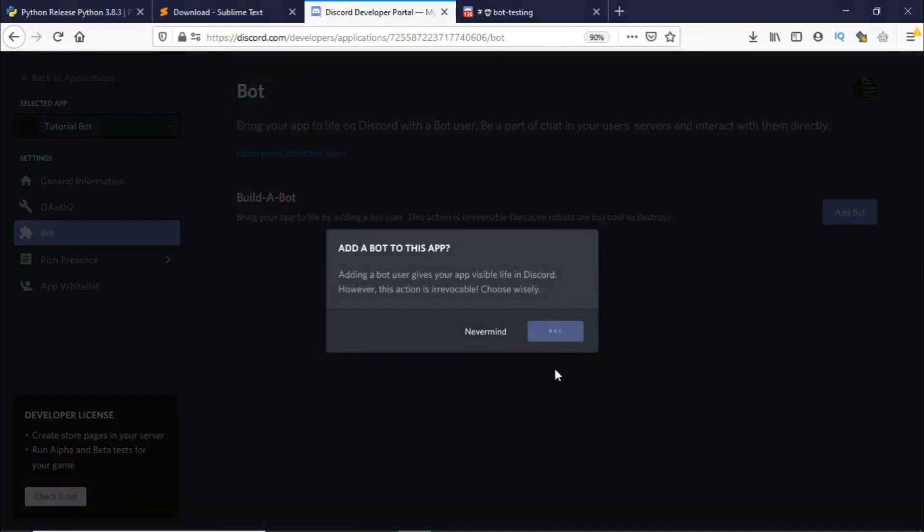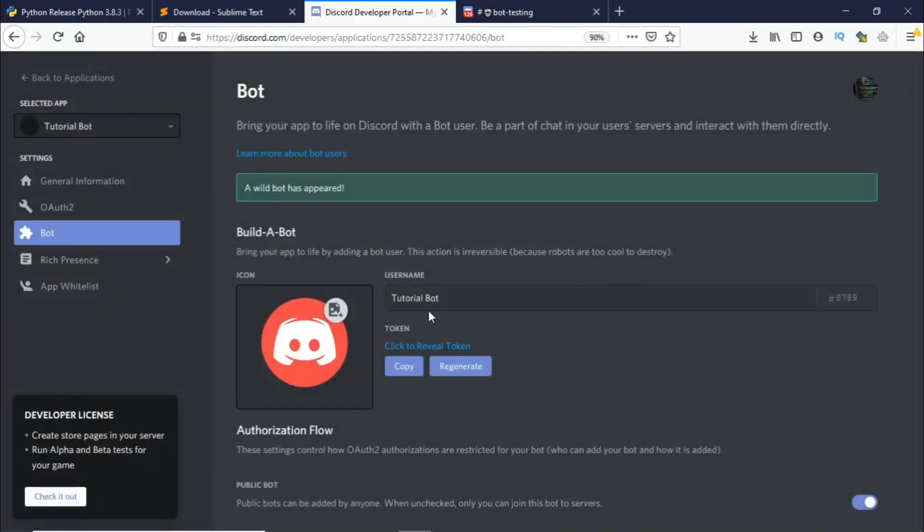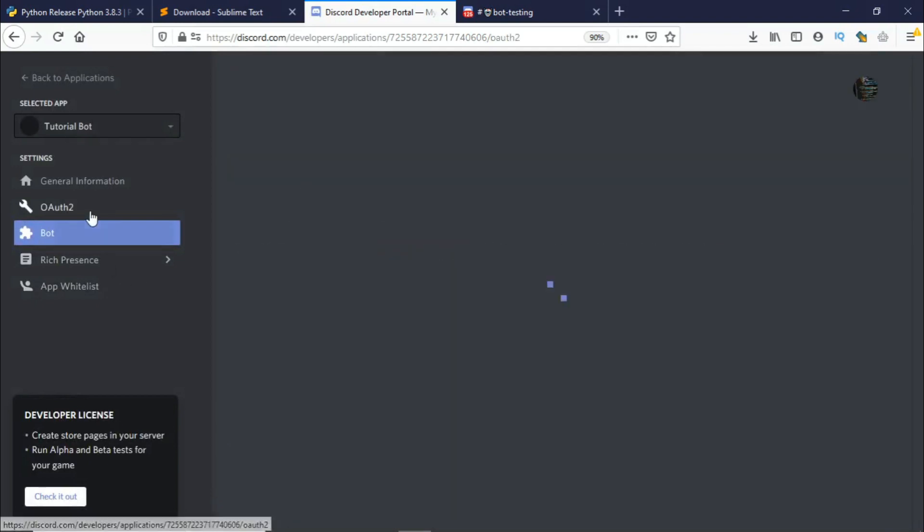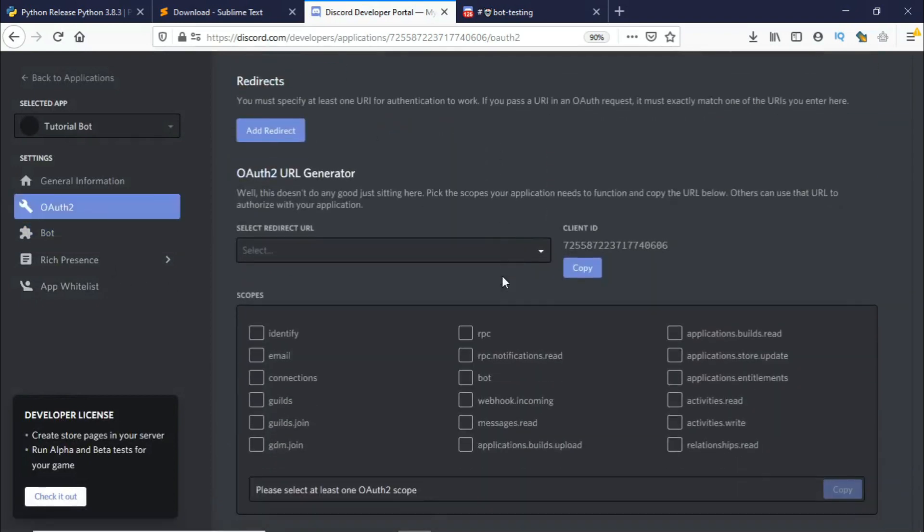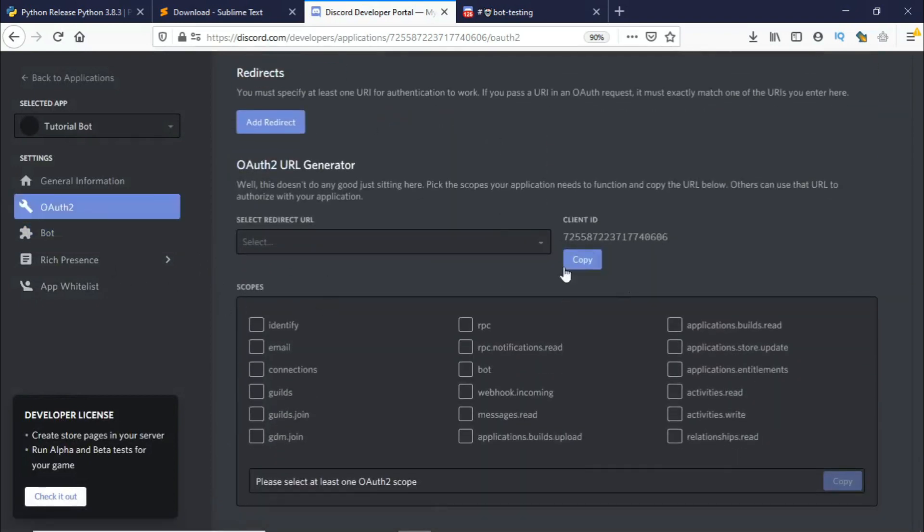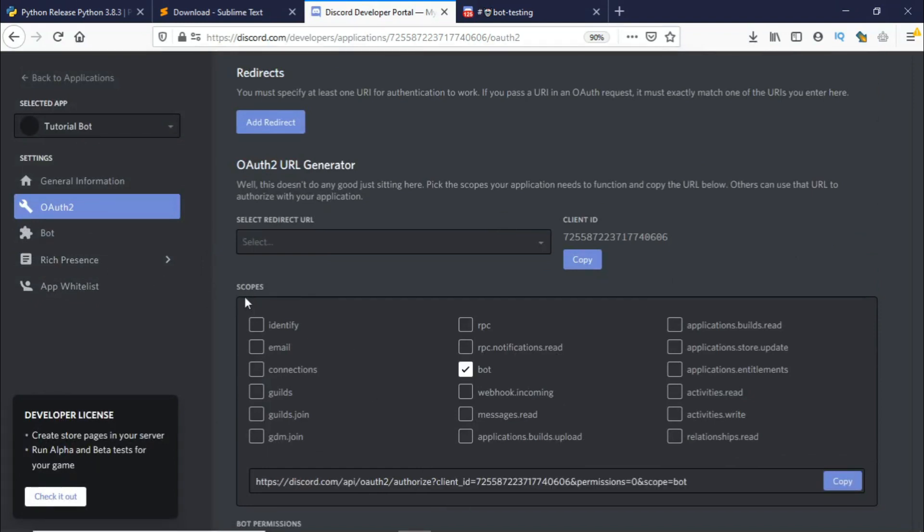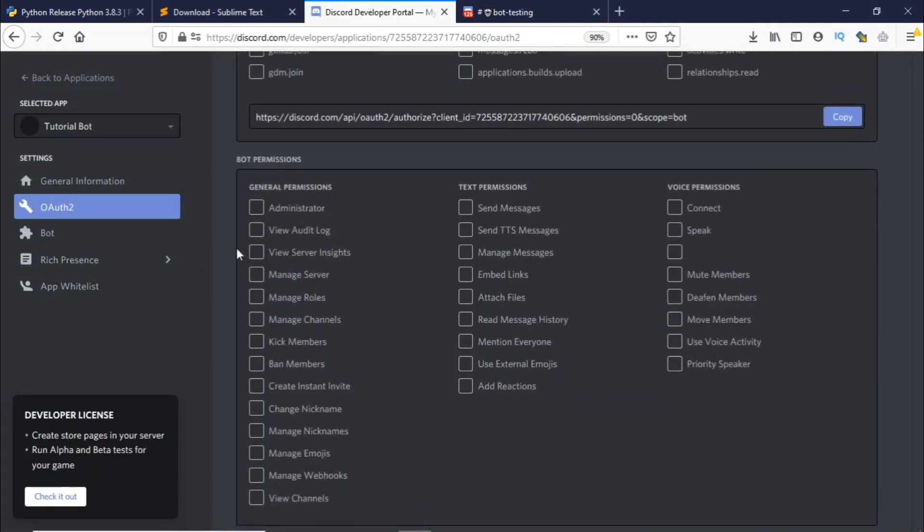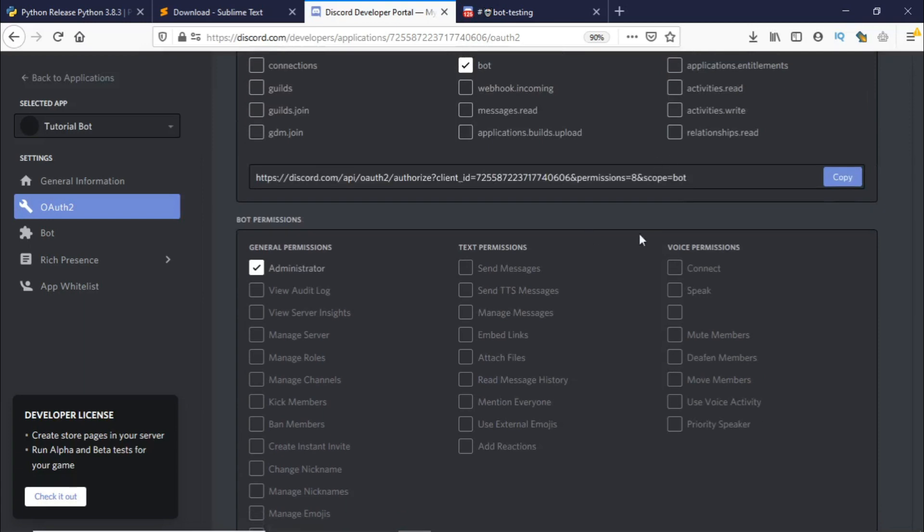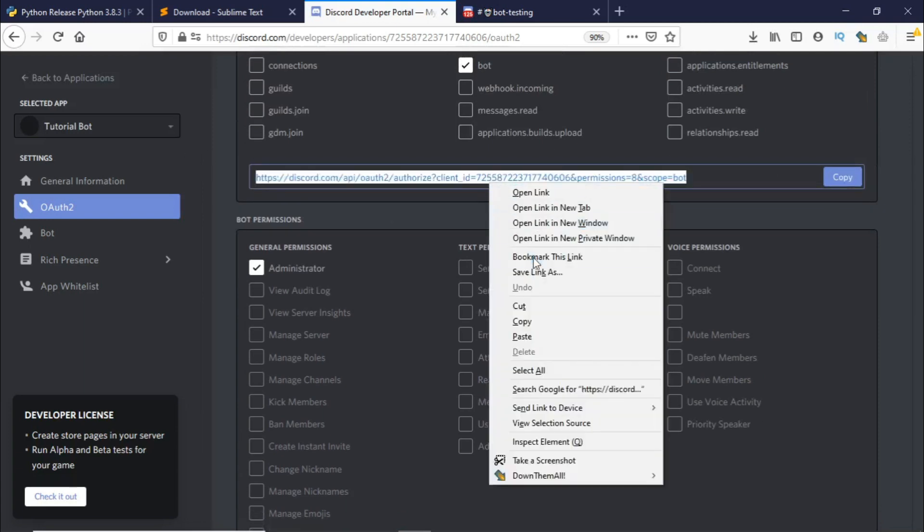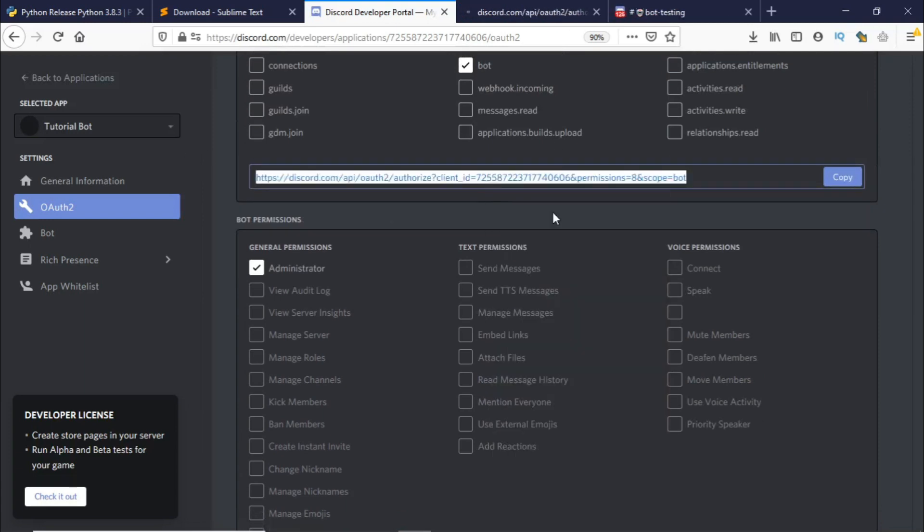Once it's done go to OAuth2. So this is where we'll be adding our bot to our server. Select bot as our scope and just give it admin permissions. I'll be just giving it admin permissions. So this is the link, just copy the link, open it into a new tab...